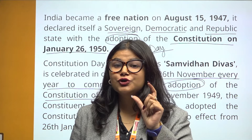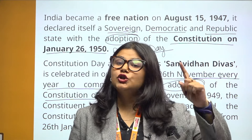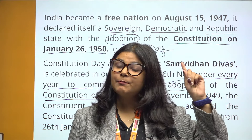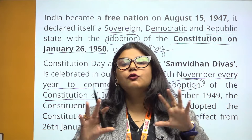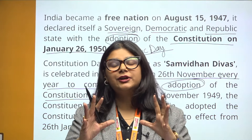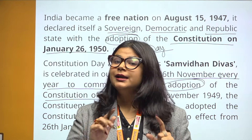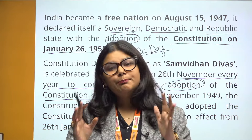I explained this in the last video. Two different things are different — the Constitution Day is different from Republic Day. Don't get confused between the two.